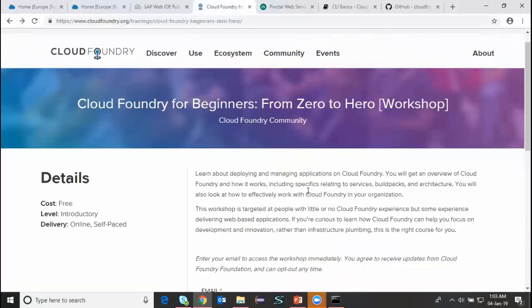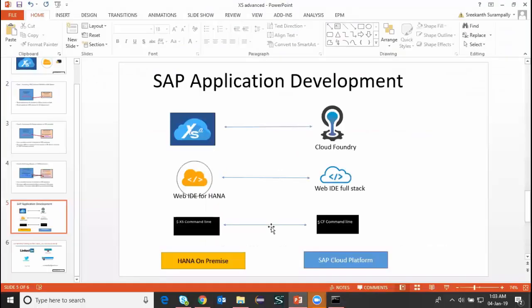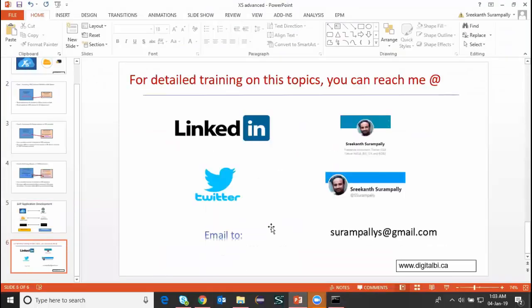I feel that these are good training resources available on open source, and we can make use of all these resources to get more familiar with Cloud Foundry environment development, which can help us in aligning with the SAP application programming model. For detailed training on these topics, you can reach me at my LinkedIn profile or send an email to the email ID shown here.